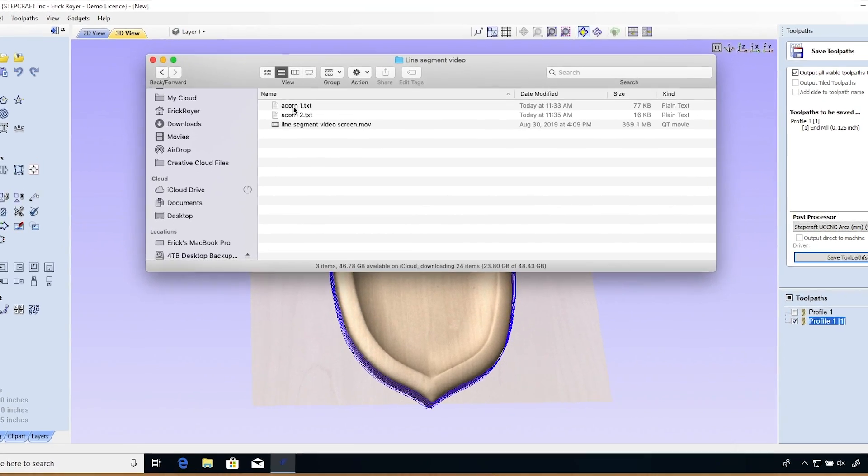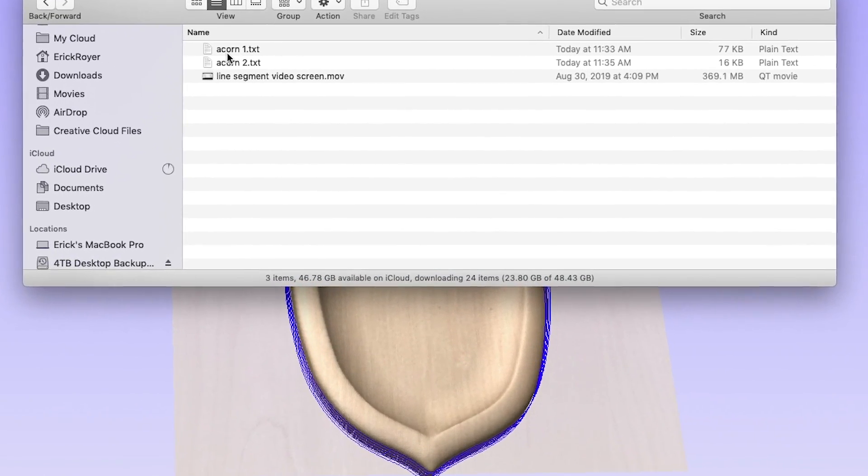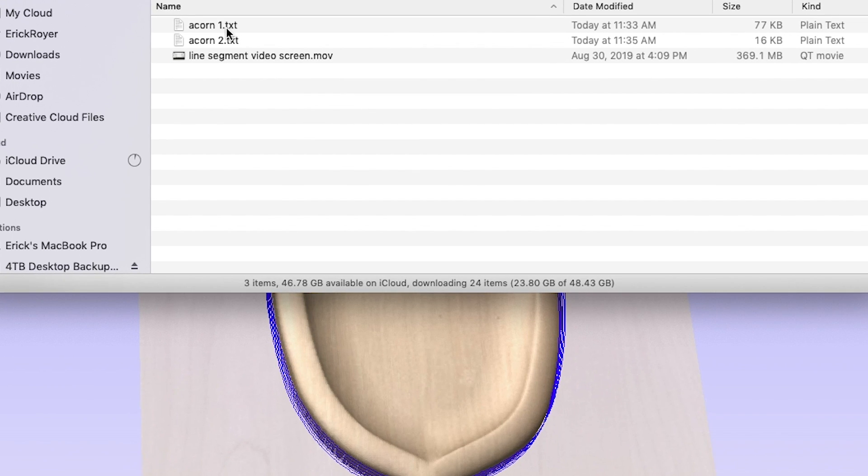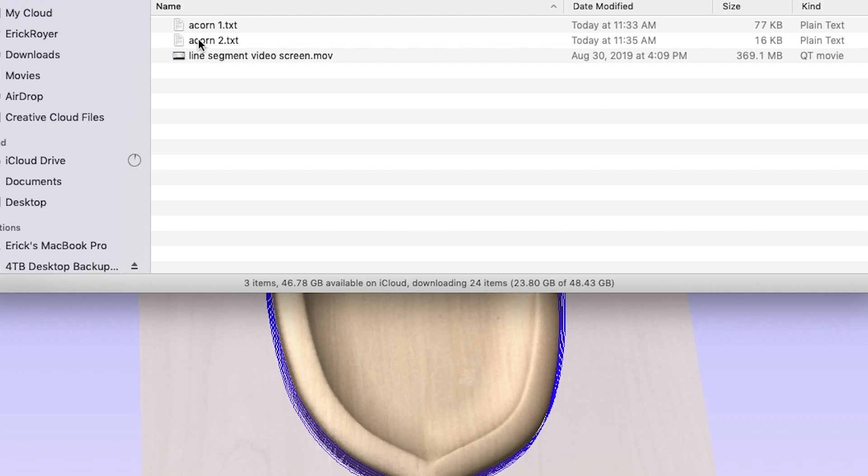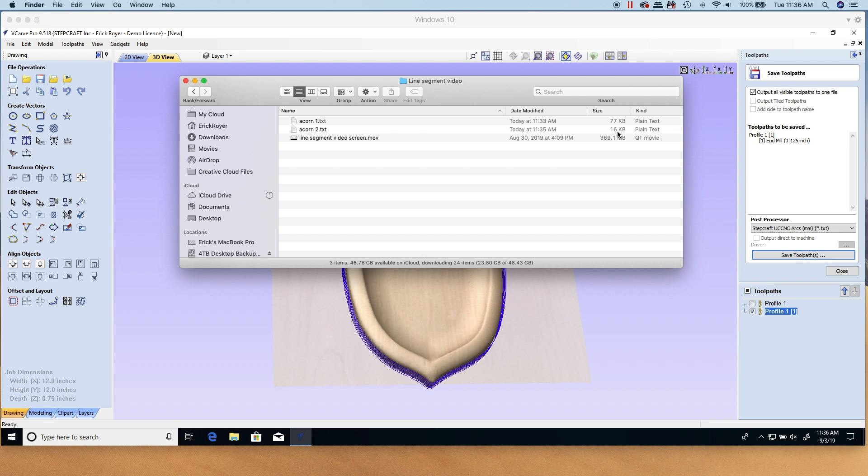Now we're going to take a look at the two g-code files. I want to show you what the difference is between the two of them. Here's the first one, acorn1. Remember that's the one that used the profile vector that was just generated that had the bezier curves on it. Notice that the file size on that is 77K. Now acorn2 is the second one after I converted it to curves, and you'll notice that that is only 16K, much much smaller.